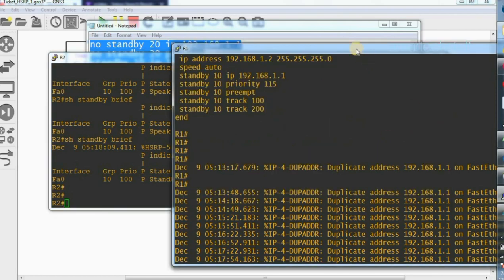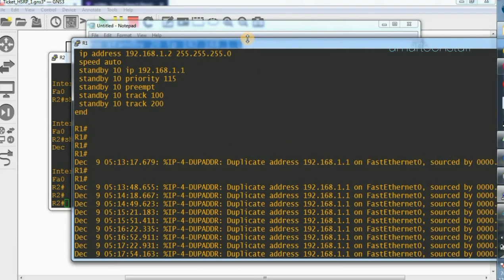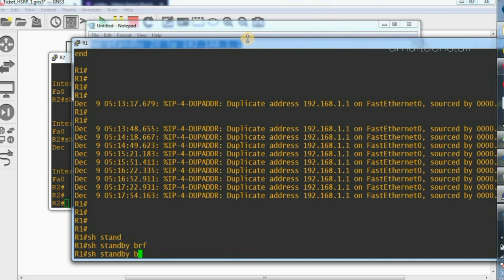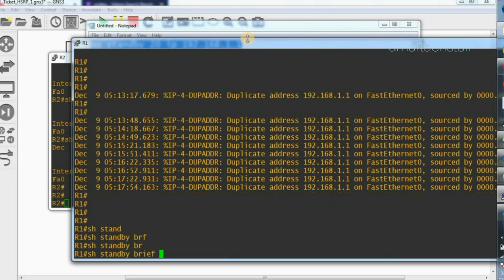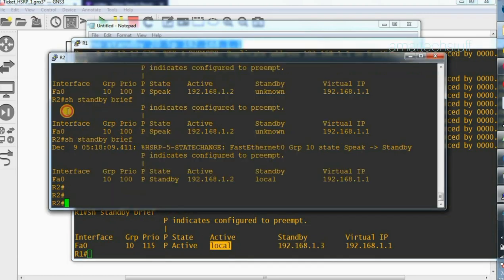Let's see the effects on R1 as well. There were a lot of errors before, but now you can see that the standby router was previously showing as unknown — now it is showing 192.168.1.3, which is R2. And R1 is again showing as local because it is active.